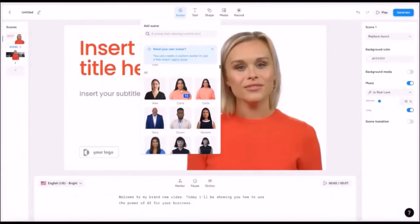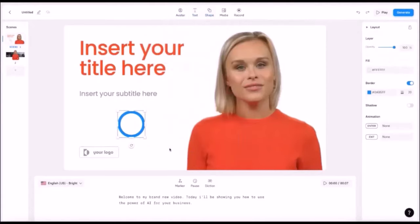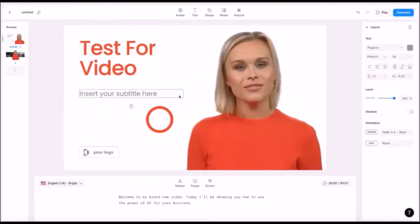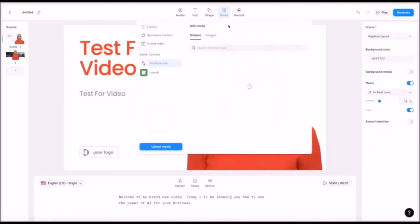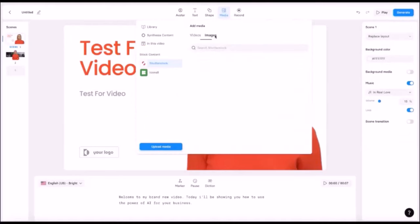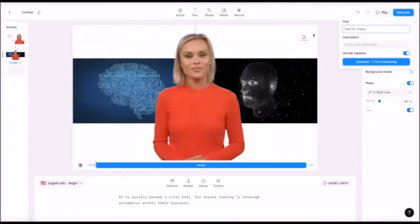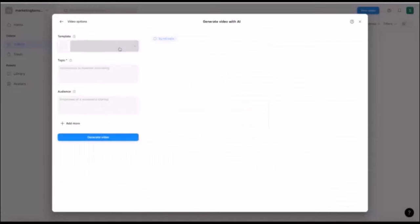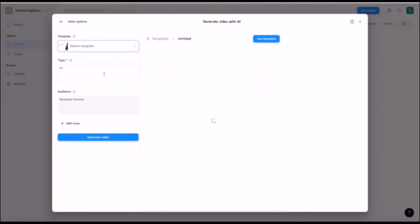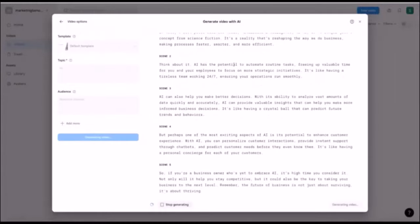Finally, you can edit your video as easily as a slide deck. You can add transitions, animations, images, music, and captions. You can also trim, split, and rearrange your video segments. When you're happy with your video, you can export it in HD quality and share it with your audience. You can also embed your video into your favorite tools and platforms, such as WordPress, YouTube, Facebook, and more. Synthesia is a great tool for anyone who wants to create engaging and professional-looking videos without spending hours on filming, editing, and voiceover. You can use Synthesia for various purposes, such as marketing, training, education, entertainment, and more.